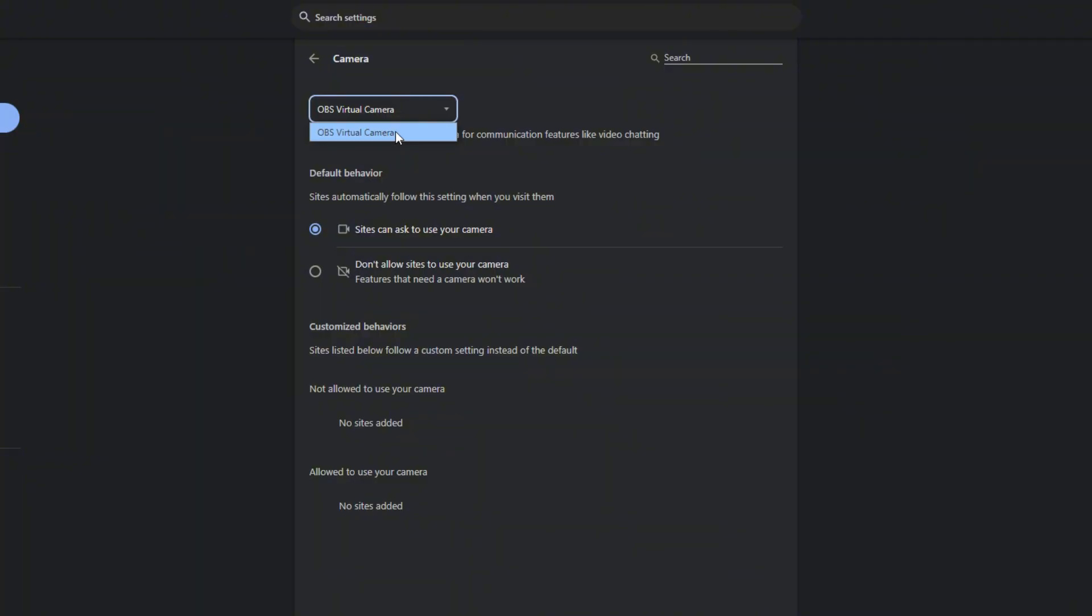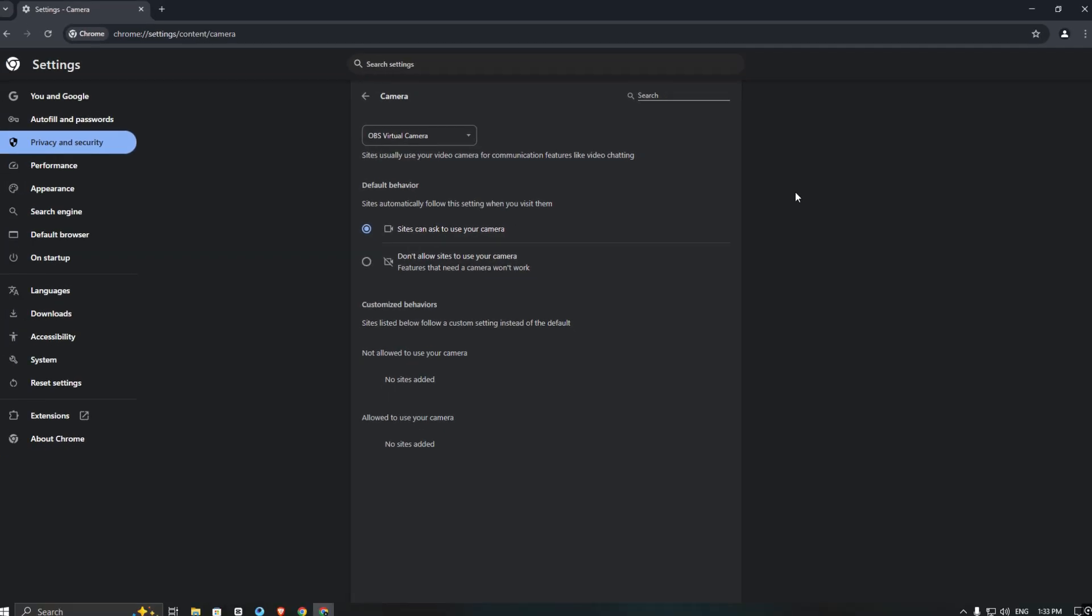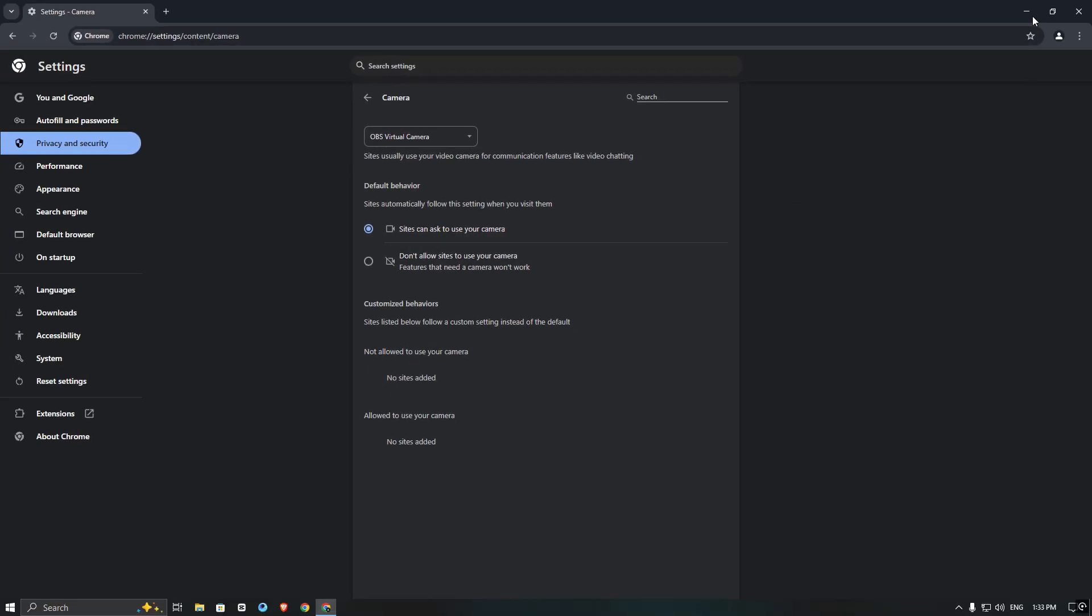Right now, I only see the OBS virtual camera because I don't have any other webcam installed on my PC. To rename it, minimize the browser and open the registry editor.